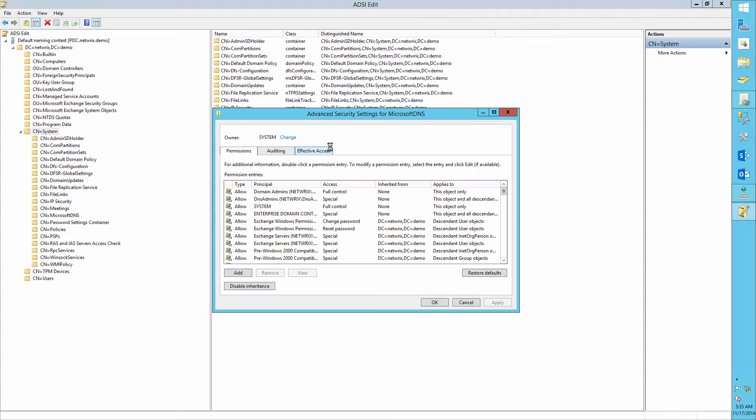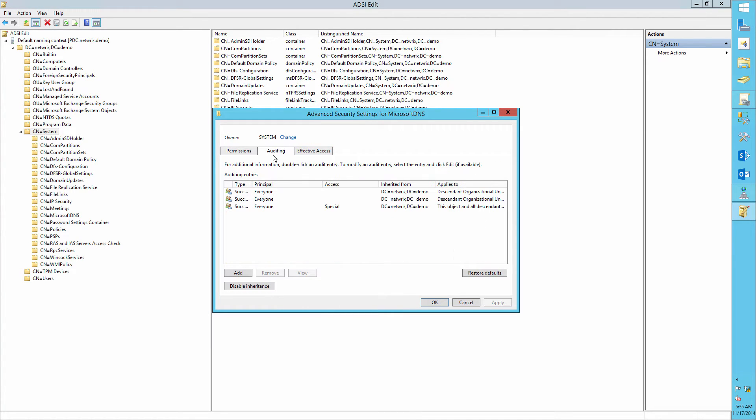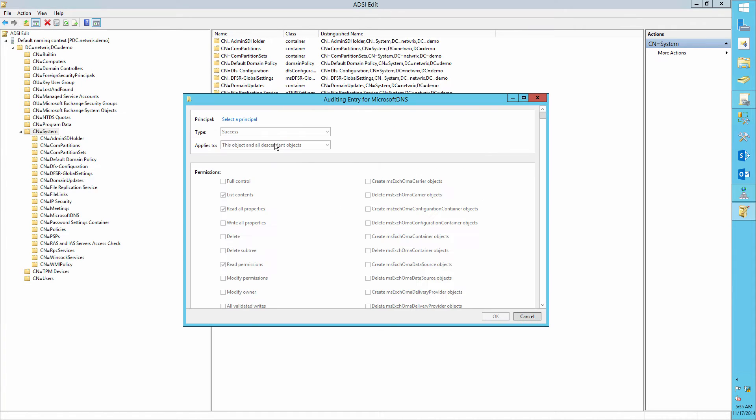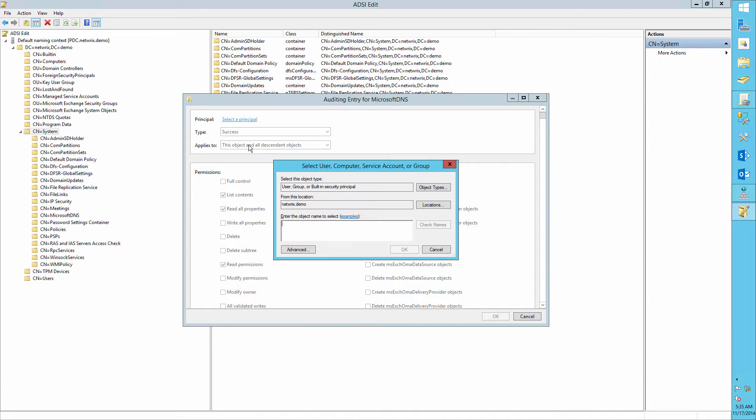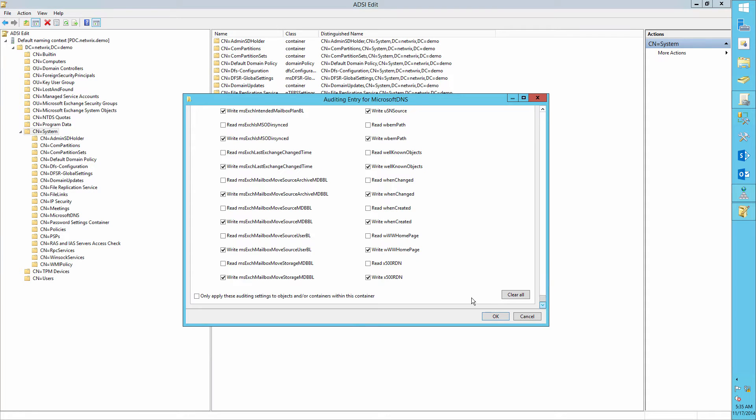Advanced. Auditing. Add. Principle equals everyone. Add change type to success and applies to this object and descendant objects.